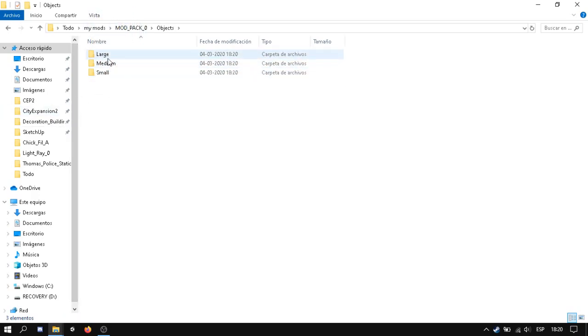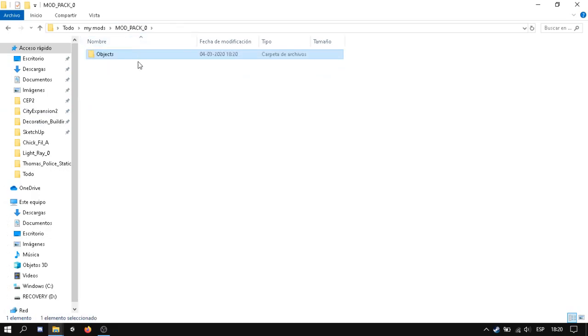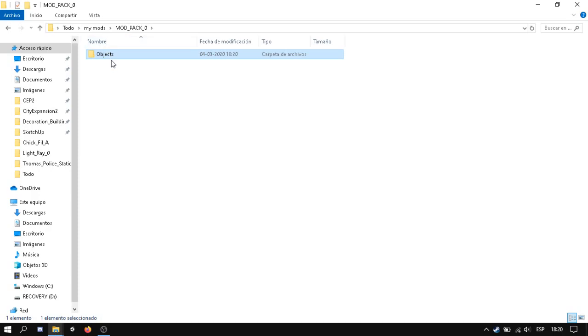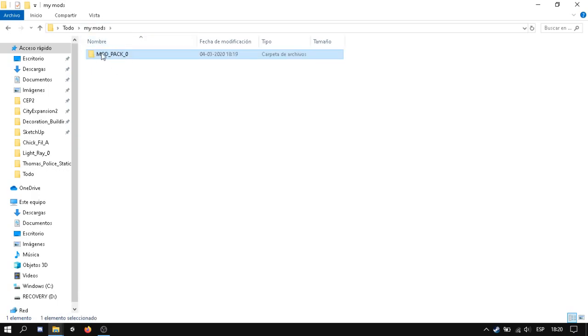And that's it. So the file we need to upload is maybe objects, if you want to upload just your objects. But if you want to upload vehicles or items, we need to upload this file.